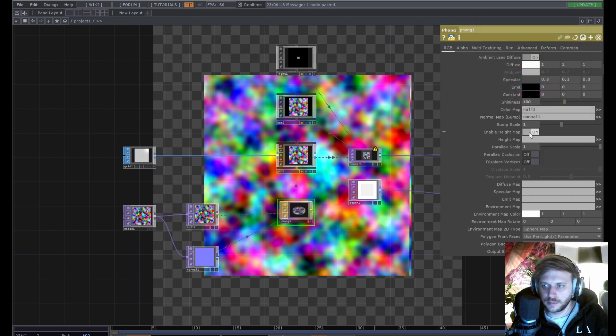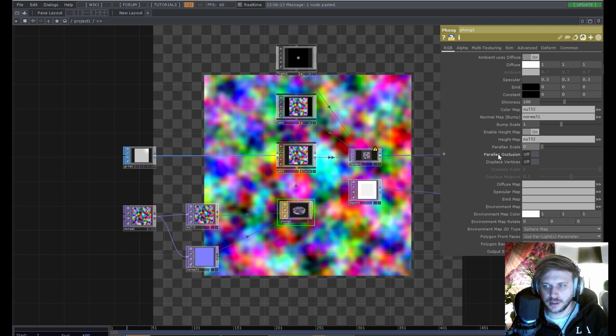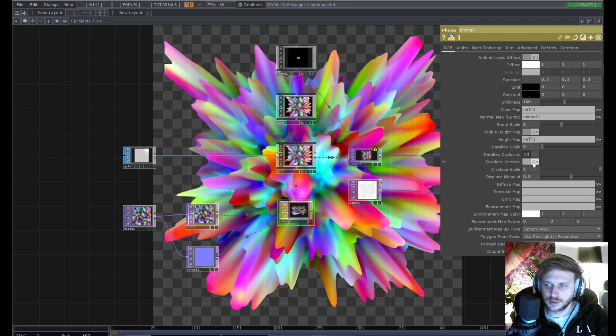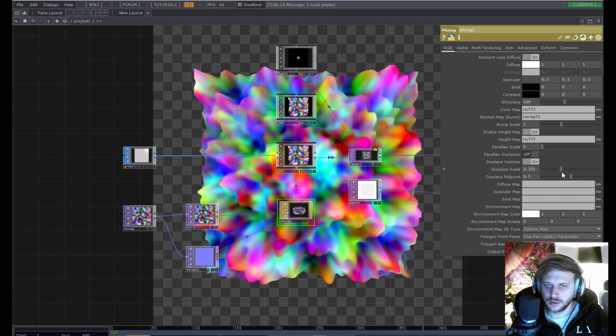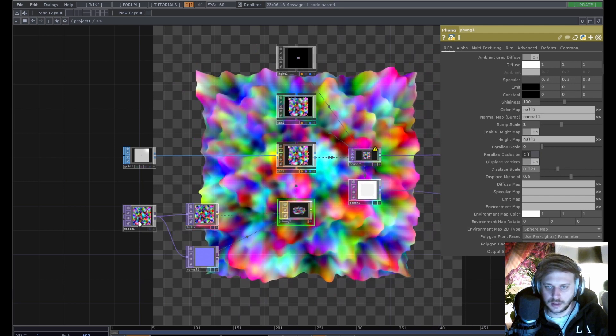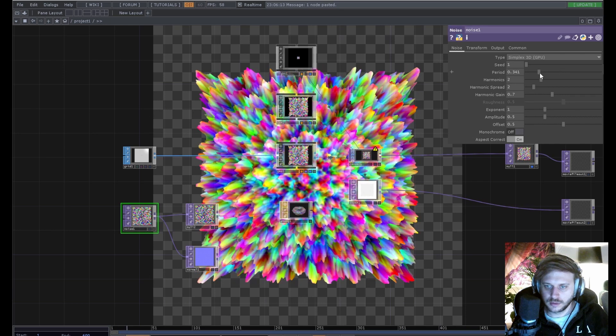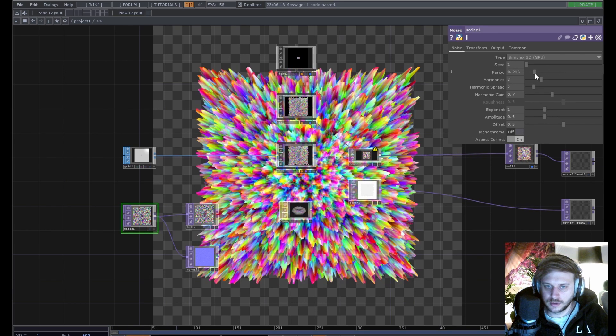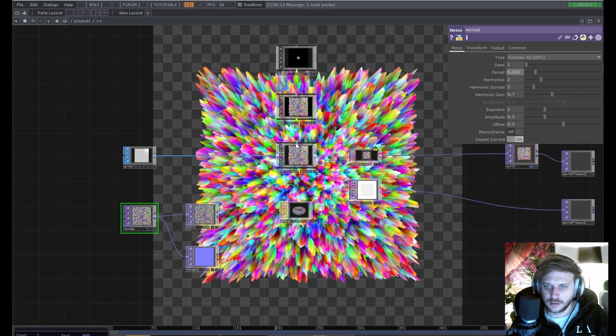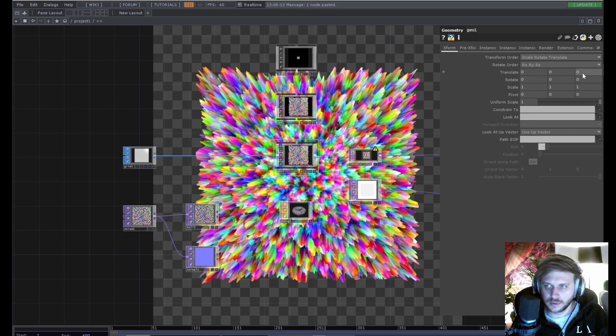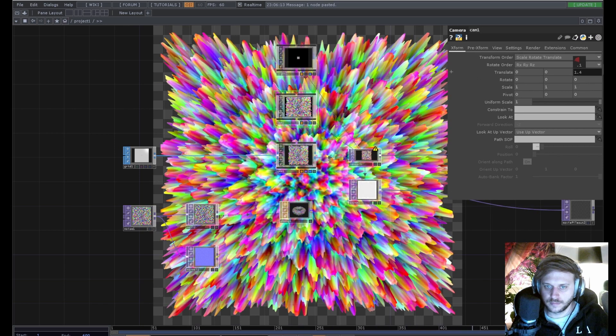Next we enable the height map. Use our color as the height map. We don't need product scale I guess. Turn on display vertices. And yeah let's just play with this a bit. Let's decrease the period. Zoom in a bit more.